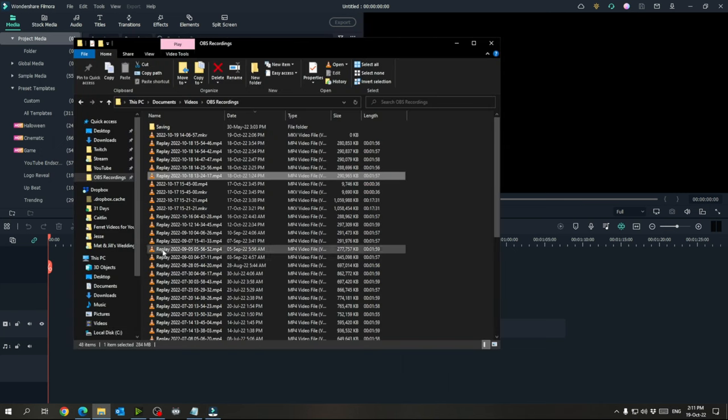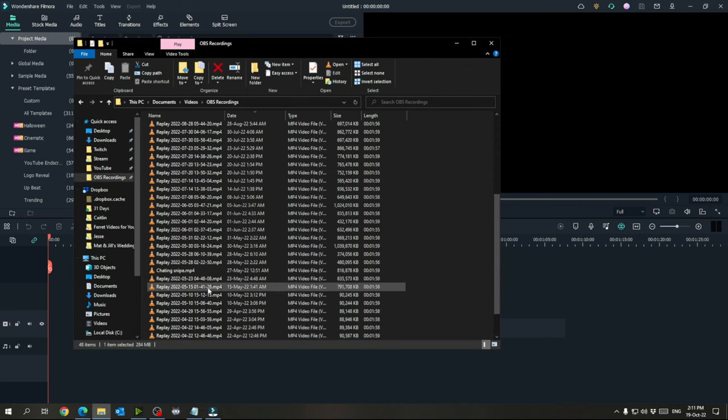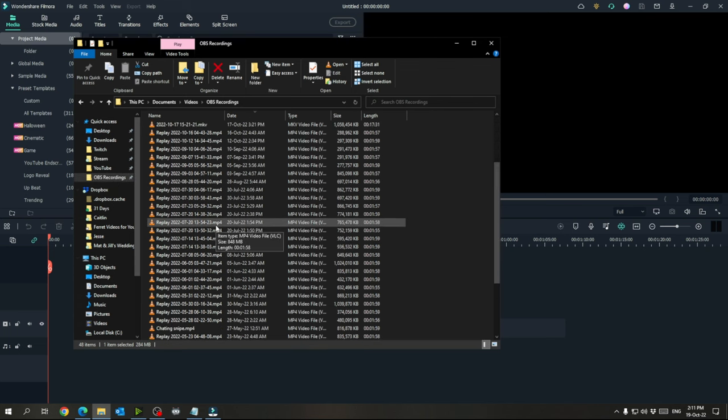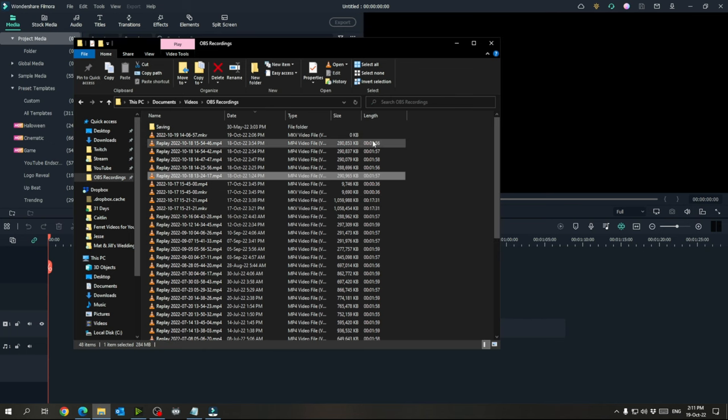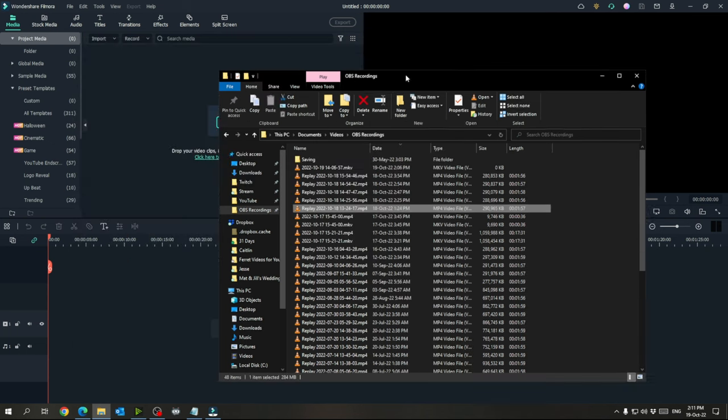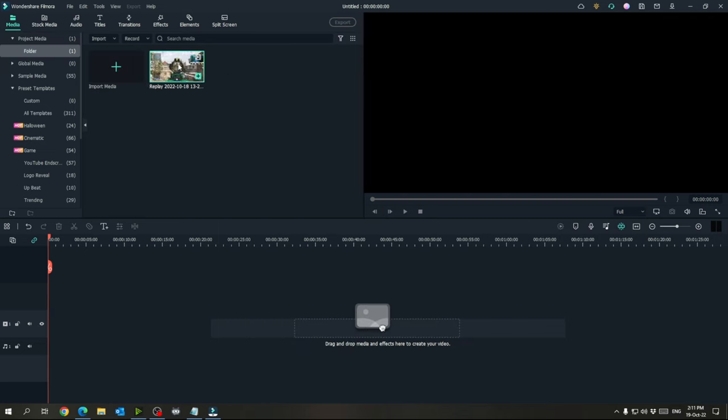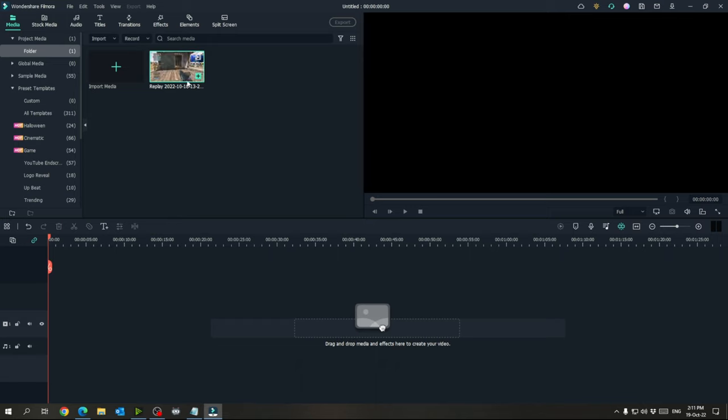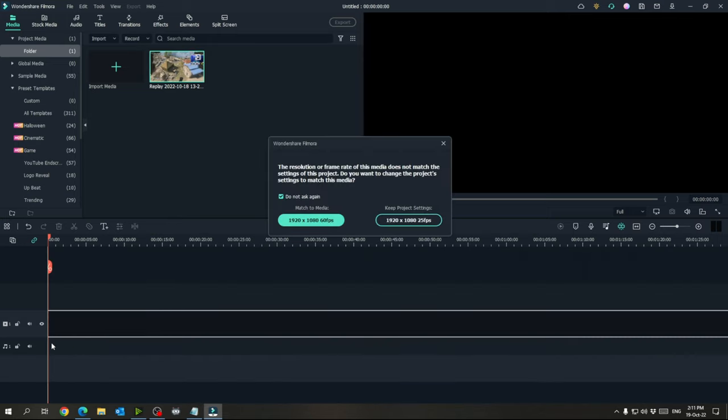So first here, as you can see, I've got this OBS recordings folder, which every time these are all clips from my gameplay. When I hit F12, it just drops it with a date timestamp in this folder. And for today's video, I'm going to use this clip here. So you just drag it into Filmora or whatever editor you have. We want to match it to 60 FPS.